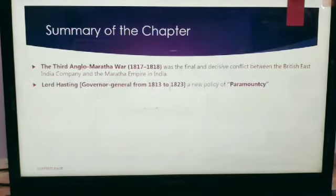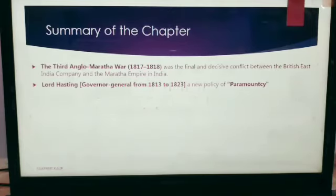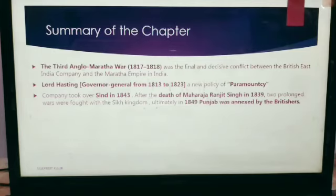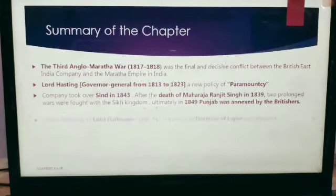The Third Anglo-Maratha War was the final and decisive conflict between the British East India Company and the Maratha Empire in India. Lord Hastings, Governor General from 1813 to 1823, issued a new policy of paramountancy. The company took over Sindh in 1843, and after the death of Maharaja Ranjit Singh in 1839, two prolonged wars were fought with the Sikh kingdom, and ultimately in 1849 Punjab was annexed by the British.